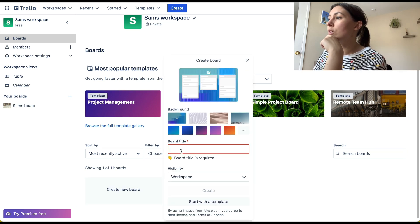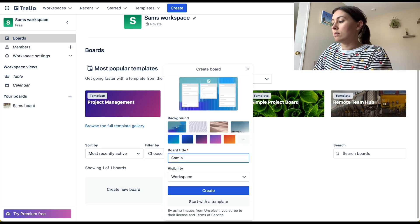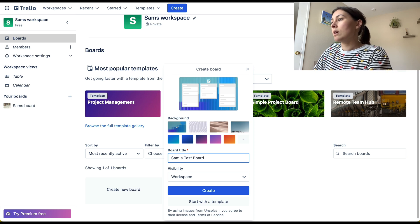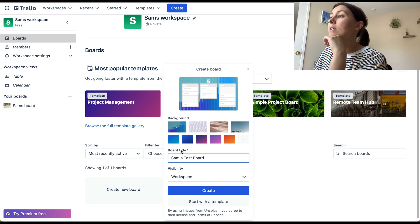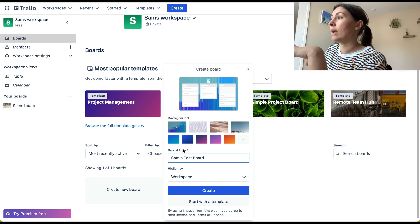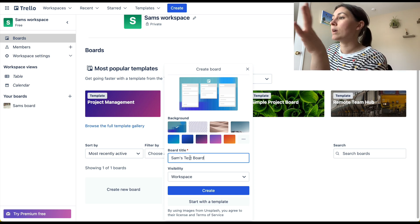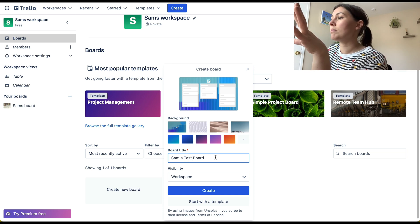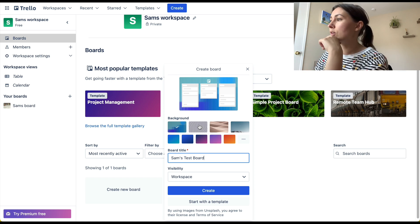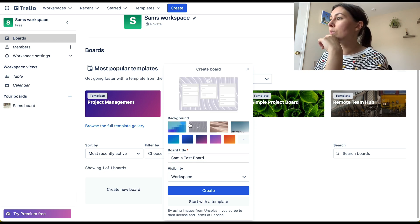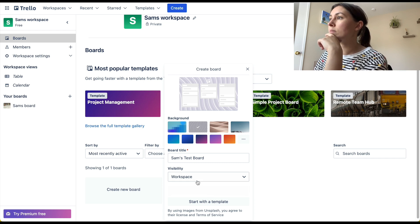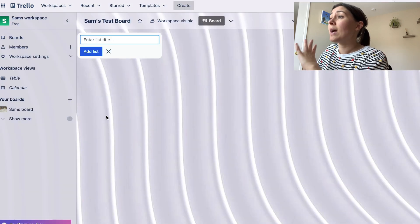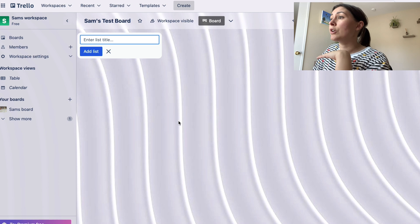So to start, I'm going to create a new board and I'm going to call this Sam's Test Board. This is because I'm going to show you how I would create—I already have my own personal boards, but we're going to create a new one. And you can set the background if you want. We'll go ahead and go with some squigglies just so it looks fun. All right, create.